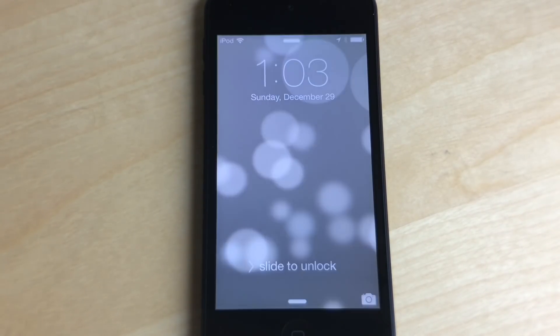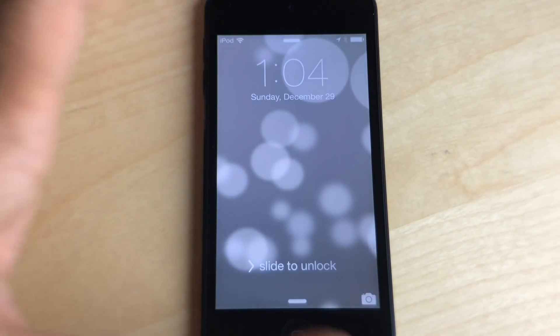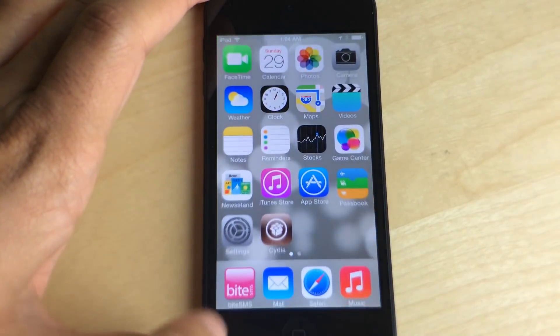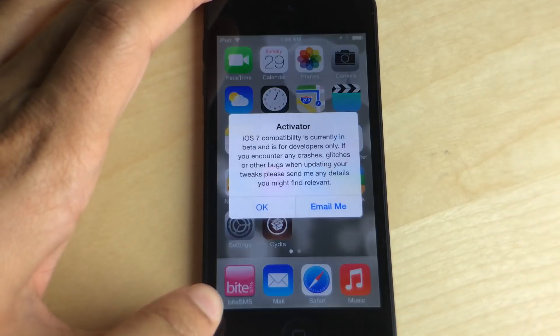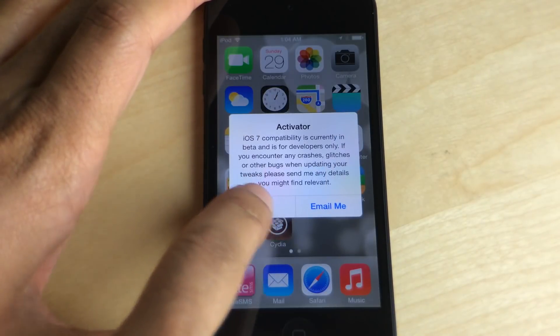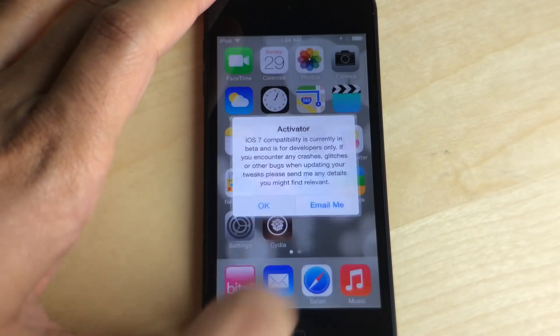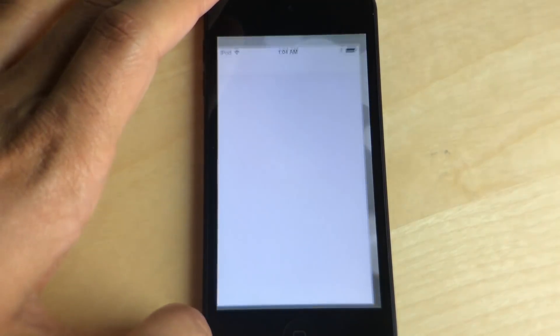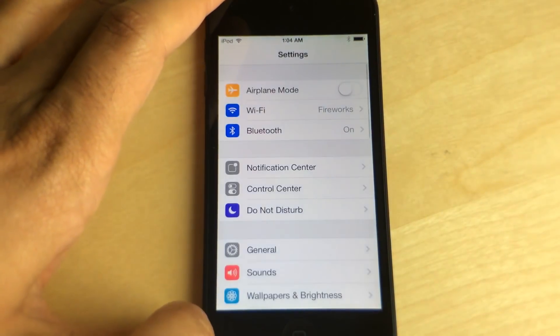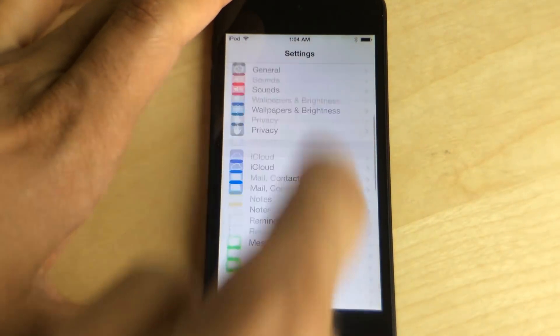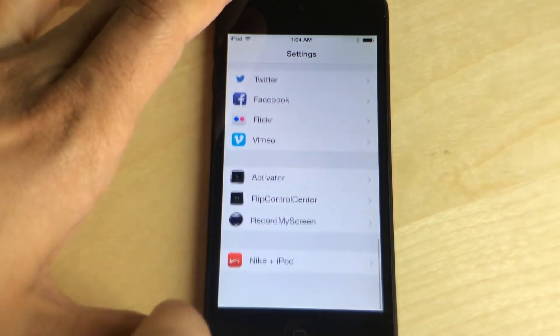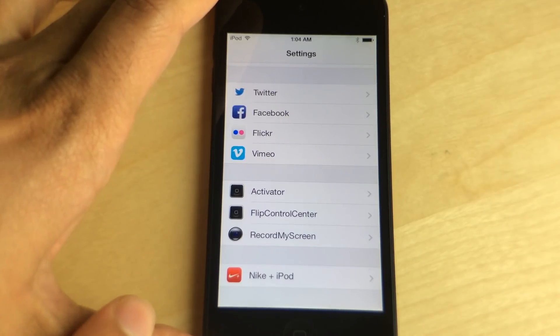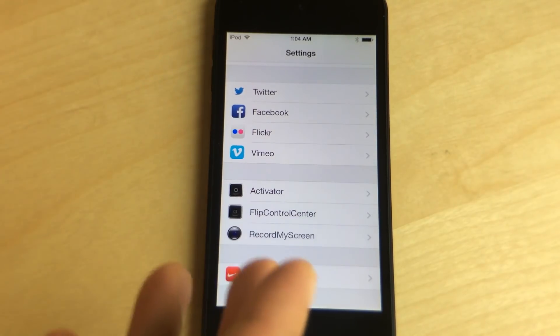And once I come back up here you'll see that Byte SMS shows up right there. You see it? Activator shows up. If I go into the settings app you'll see the preference panels for the other tweaks I have installed on my device like Flip Control Center. That's showing up.